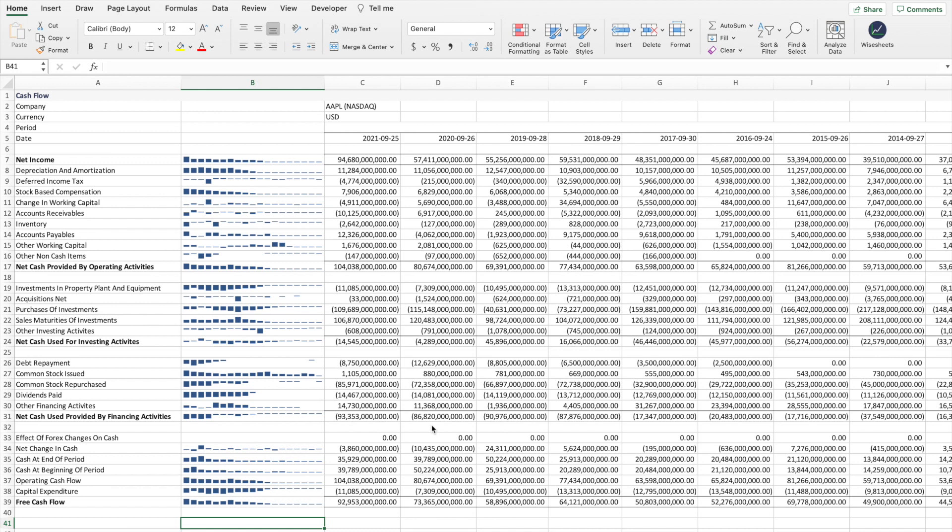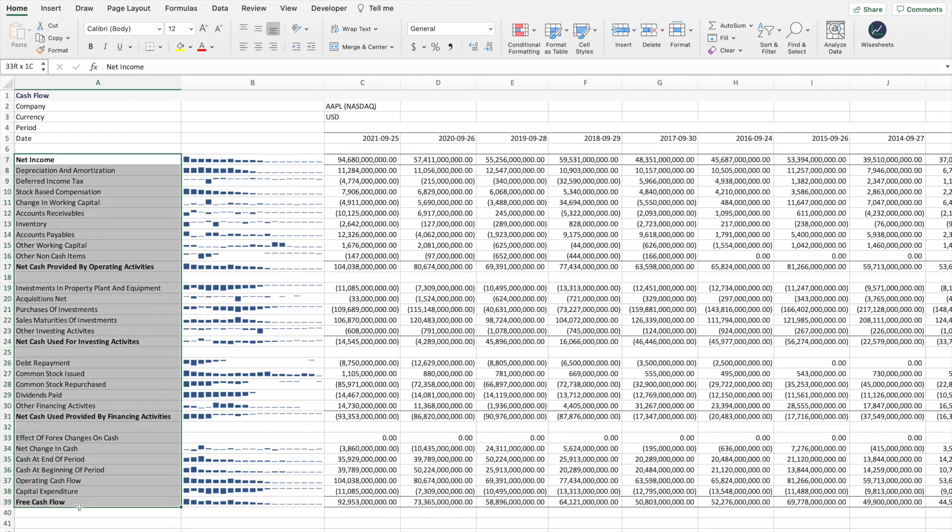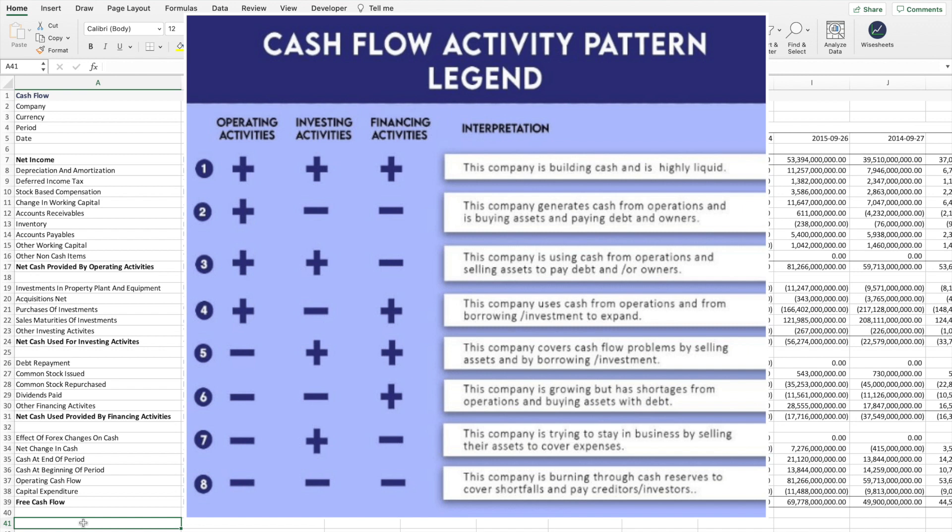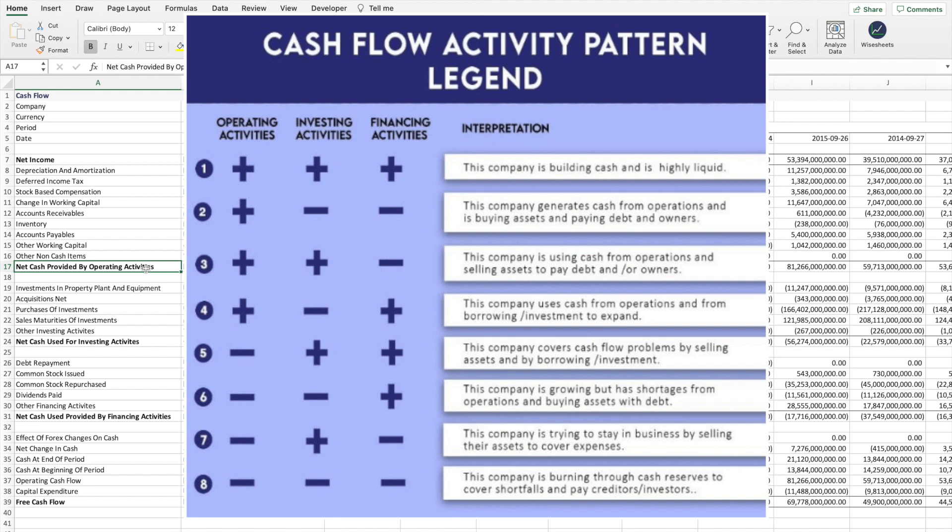The other reason why I like the cash flow statement so much is because with the cash flow statement, well, first you see the different items here, but you're going to see an image on top of the screen that's going to explain the different patterns of the cash flow. So for example, if you see a company that has positive cash flow from the operating activities, positive cash flow from the investing activities, and positive cash flow from the financing activities, the interpretation is that the company is building its cash base and it's highly liquid. If you see on the other hand that the operating activities, the investing activities and the financing activities are all negative. That means that the company is burning through cash reserves to cover shortfalls and pay creditors or investors.